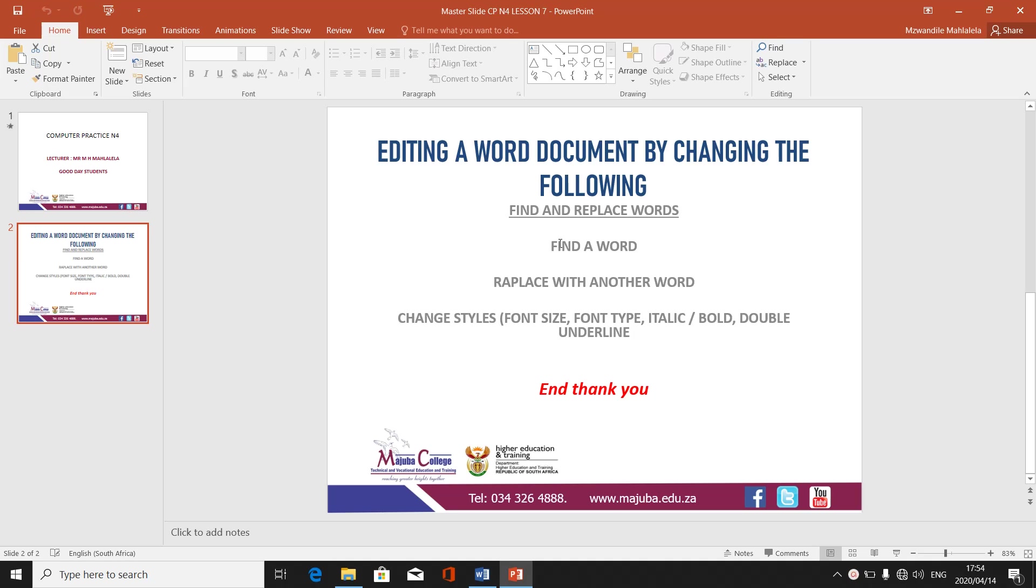Today we are going to be looking at editing a Word document by changing the following: find and replace words. Number one, we're going to be finding a word. Secondly, we're going to replace a word with another word. Number three, we are going to be changing styles, meaning changing the word that we are replacing by font size, font type, italics or bold, double underline.